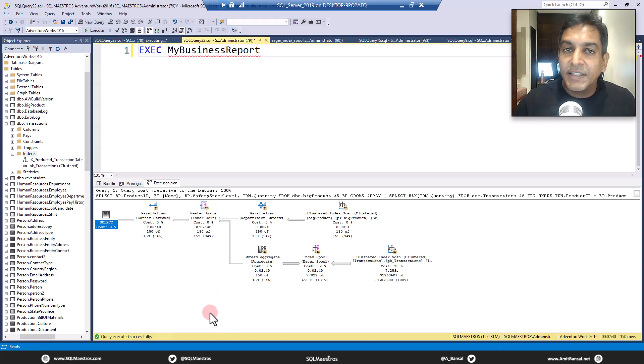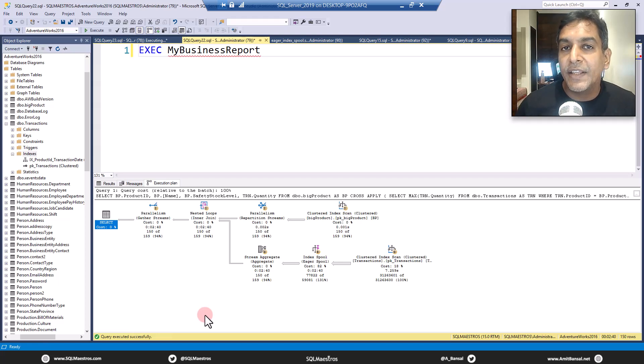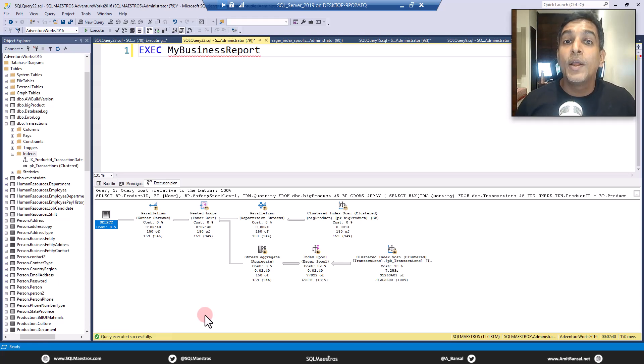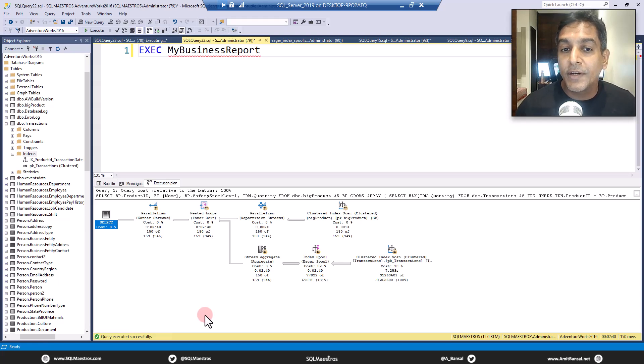Now when you jump over to the execution plan, the first thing that will catch your attention is, typically when you're looking at the execution plan, you want to figure out where do you start tuning a query. Of course, you look at the operator cost.